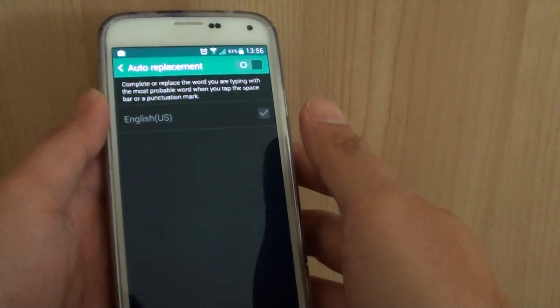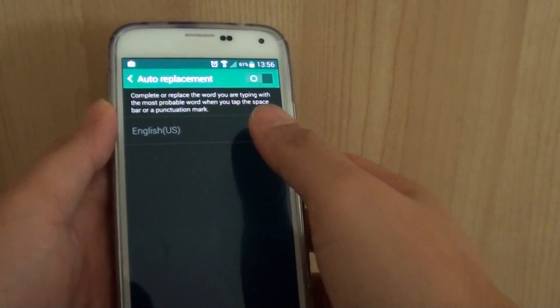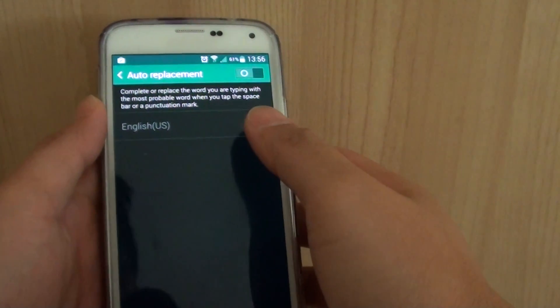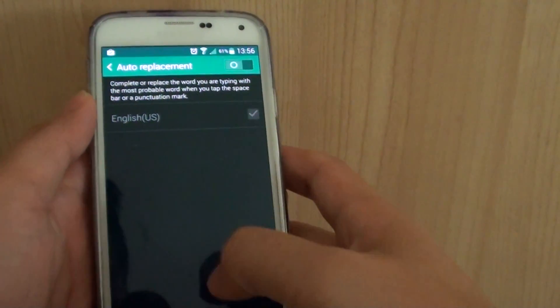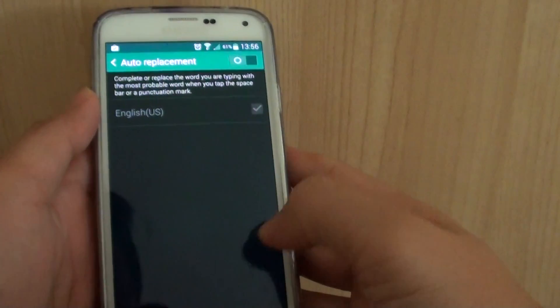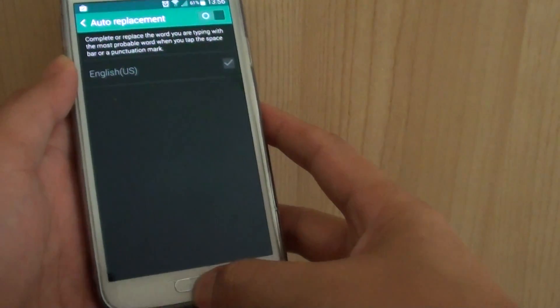How to enable or disable auto word replacement when typing on the keyboard on the Samsung Galaxy S5. First,